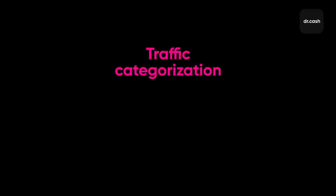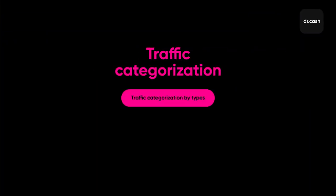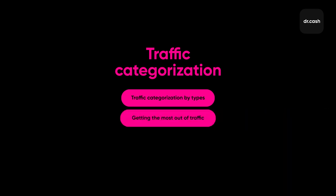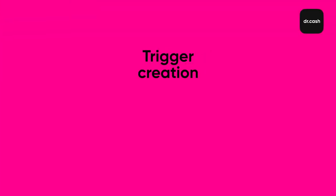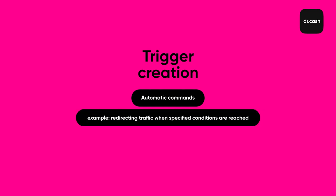Traffic categorization. You can enable traffic redirection based on the conditions of every offer. Redirection allows to make the best use of traffic. Trigger creation. Tracker allows to specify the conditions for certain commands to enable the system perform them automatically. For example, automated traffic redirection. Set a rule and once the traffic limit of an affiliate program for an offer is reached, the traffic will be redirected to another affiliate program.